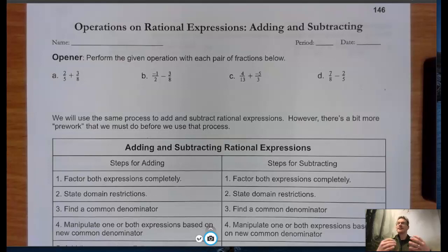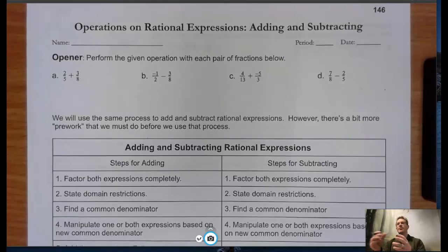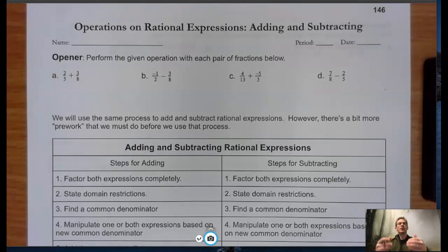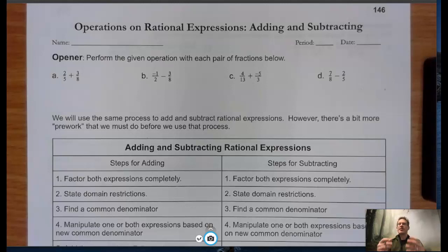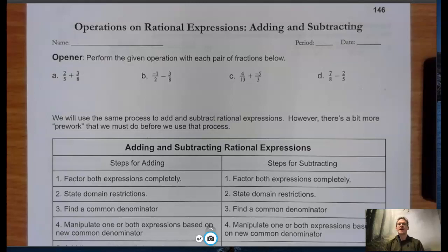Alright, the next lesson on working with rational expressions. This one is a little bit more detail-oriented than multiplying and dividing. When we add and subtract fractions, as you probably know, there are more steps. To get you thinking about those rules, we have four small problems for you to do in the opener here. Go ahead, pause the video, add those four sets of fractions, then flip the video back on, and we'll connect that to what we need to do when adding and subtracting rational expressions.